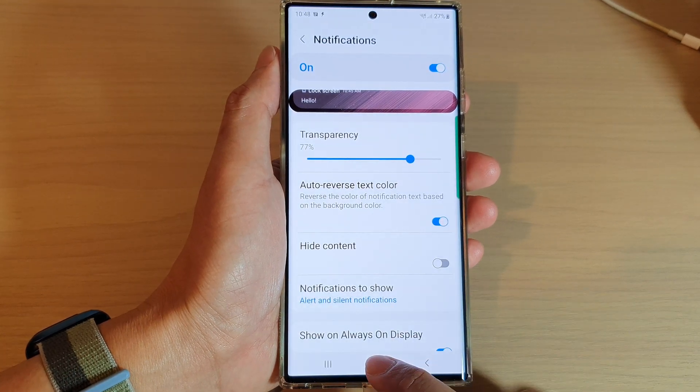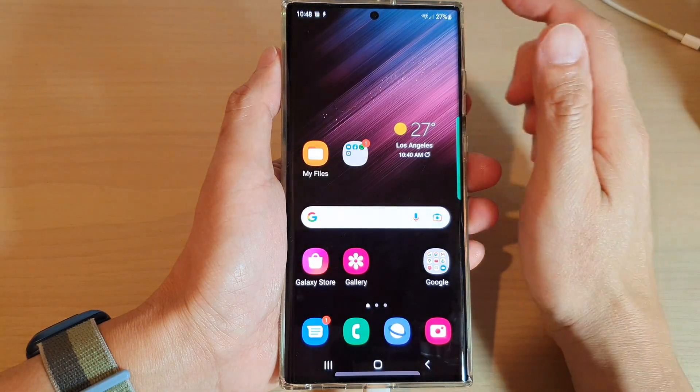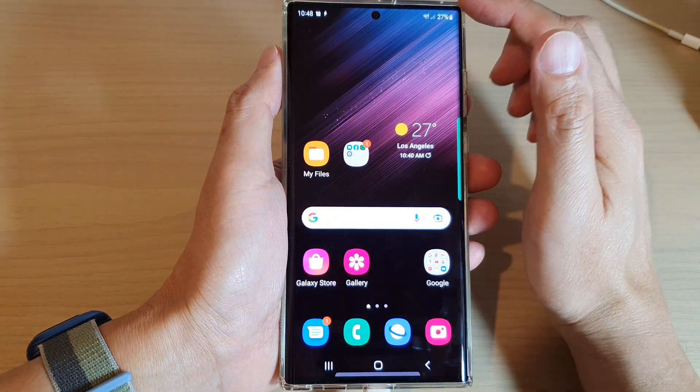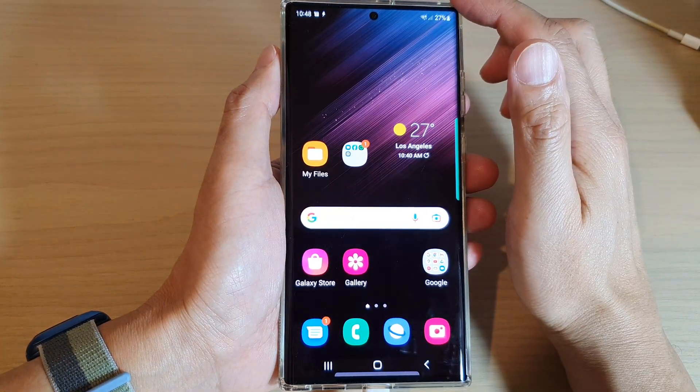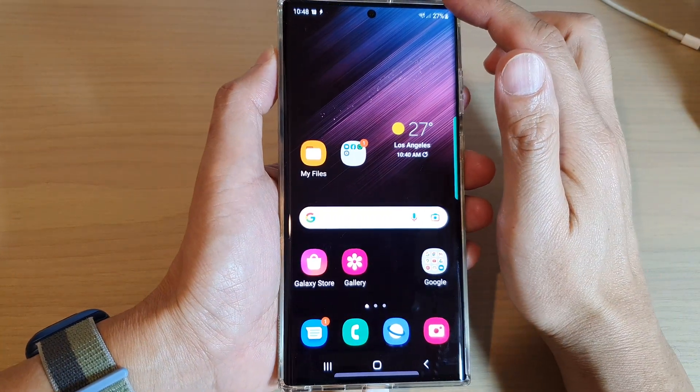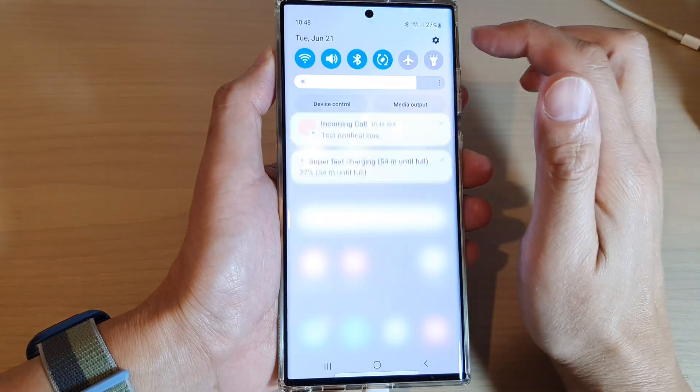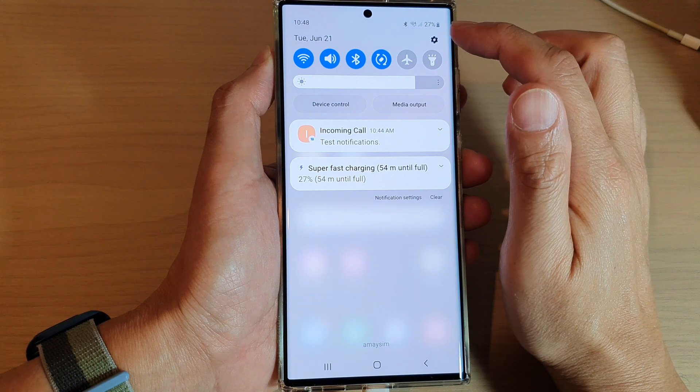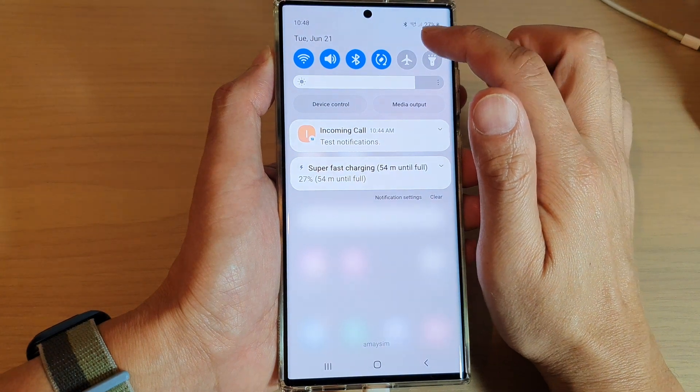First tap on the home button to go back to the home screen. Then from the home screen swipe down at the top and tap on the settings icon.